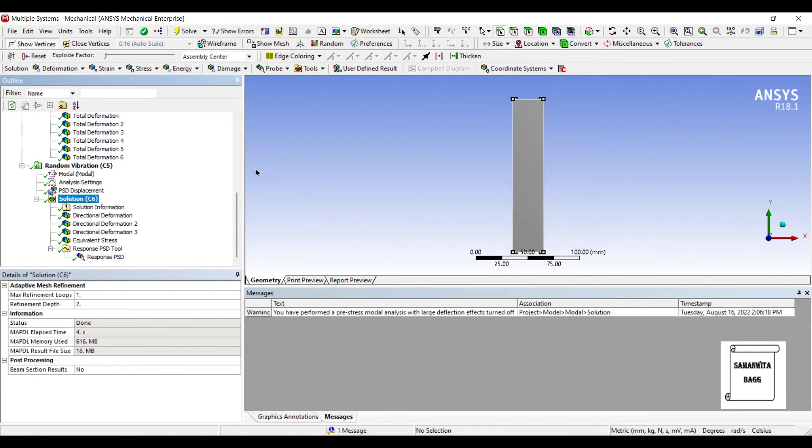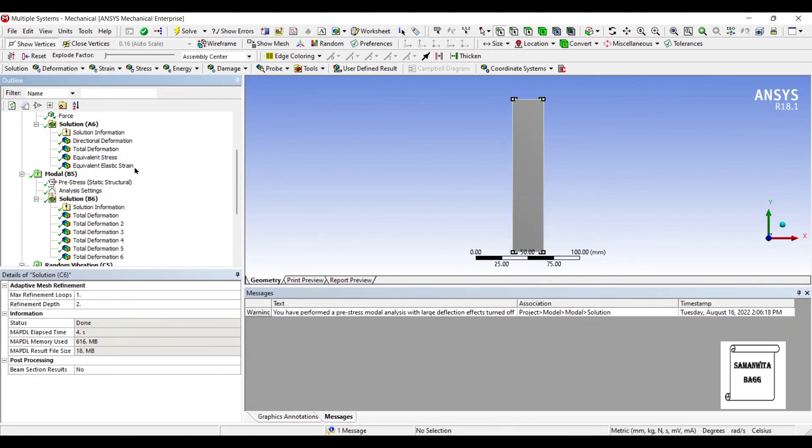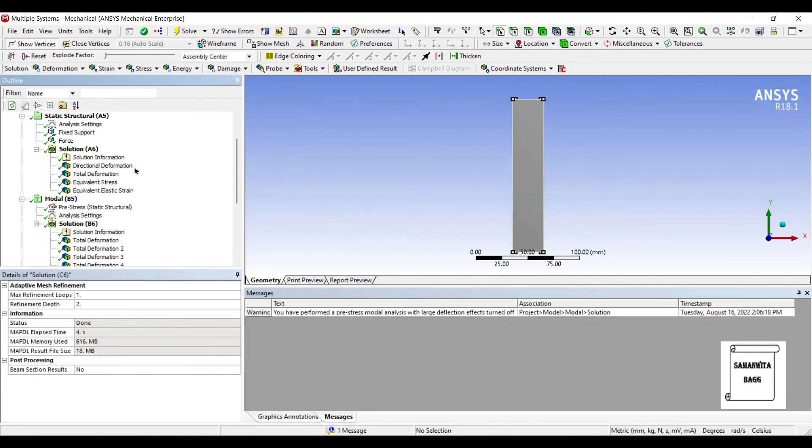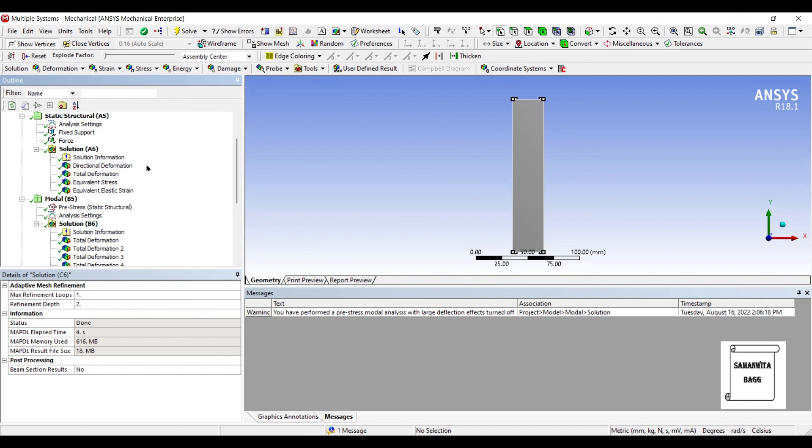So, that's how you analyze this body for random vibration analysis and interpret the results. So, this column over here is actually a representation of the building, which can be subjected to a lot of random vibrations. So, with this, I end the session. I hope you have understood how to analyze for random vibration analysis. In the next session, we will be analyzing a spring for the same analysis type. Don't forget to like, share, and subscribe to the channel. Hit the bell icon for latest video updates. See you in the next session. Thank you.